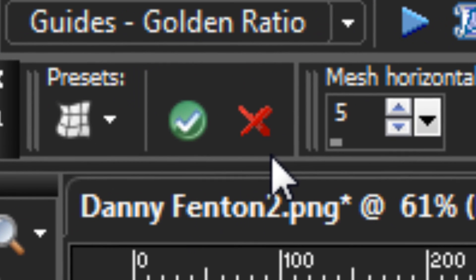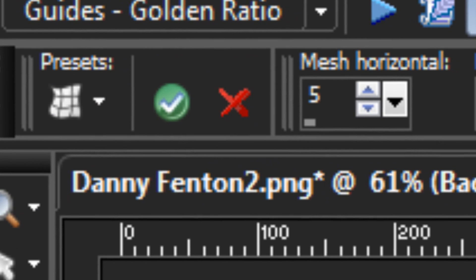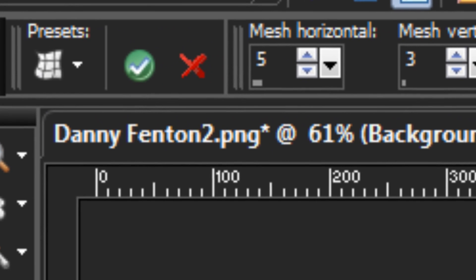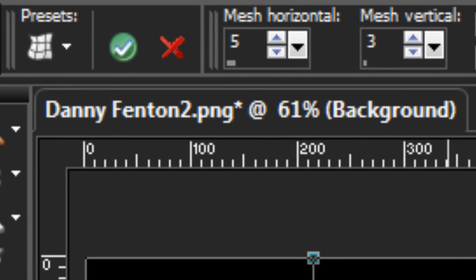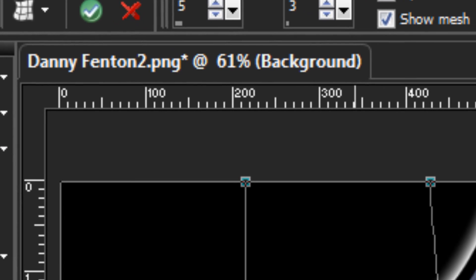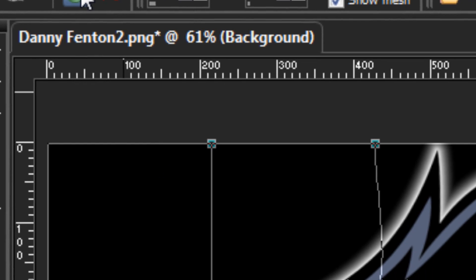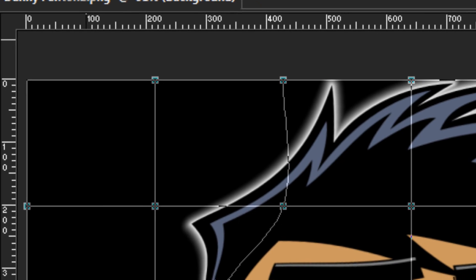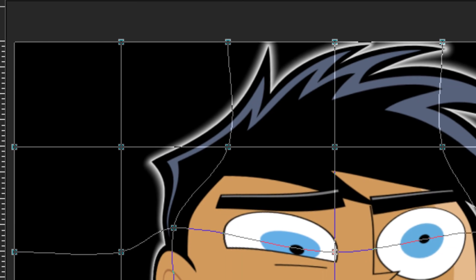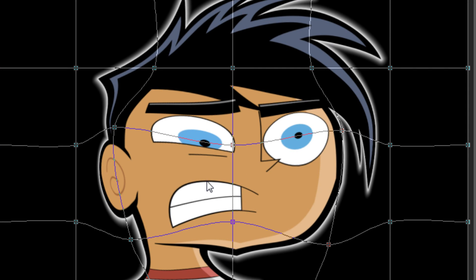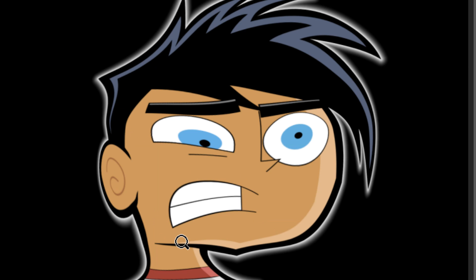Your final options are Apply and Cancel. Since each node movement is a separate action, hitting Cancel will undo each and every single step, which could take a while depending on how many steps you've taken, especially on larger images. The Apply button accepts your changes and, if Best Quality is turned on, recalculates how everything looks. You can also apply by simply double-clicking on the image.